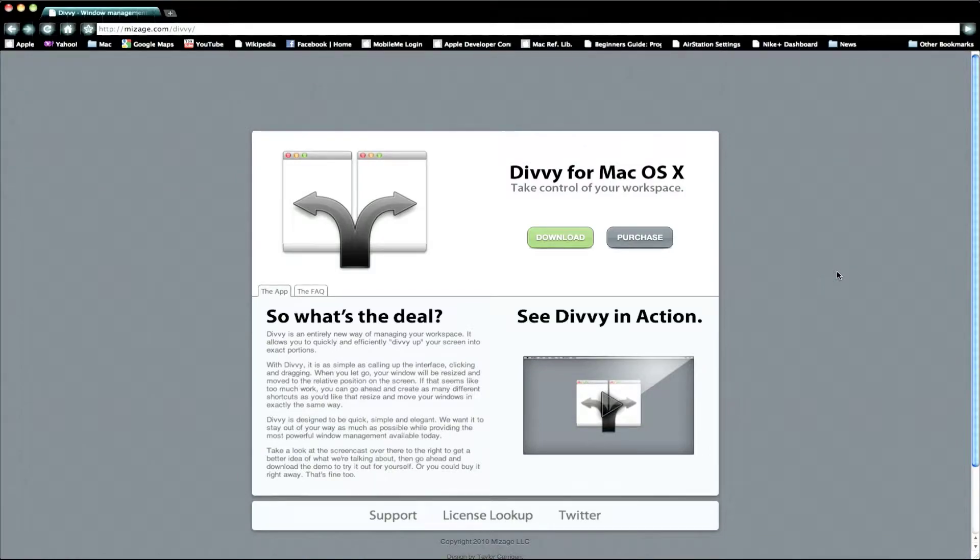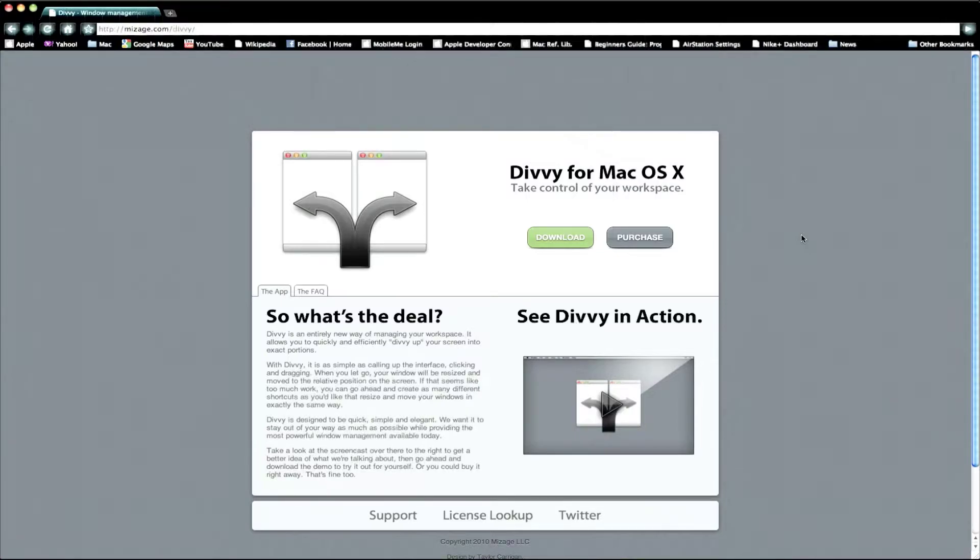It's for Mac OS X and all it does is you can change your windows, your application window sizes easily.